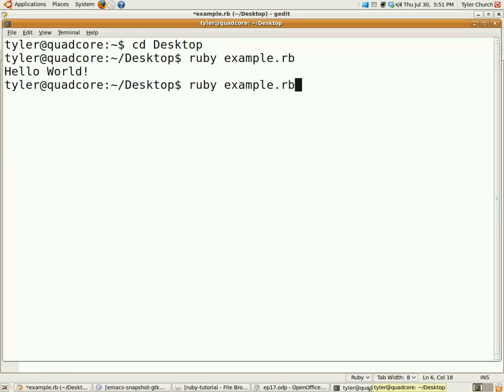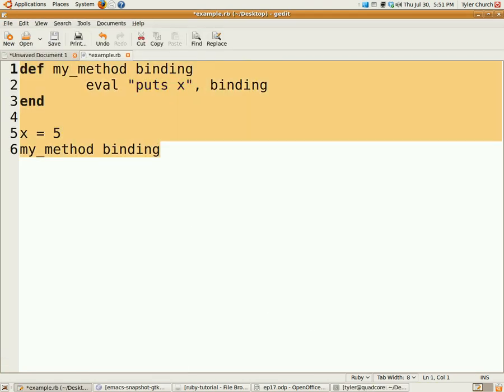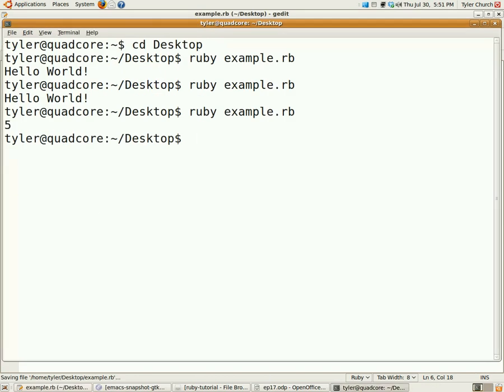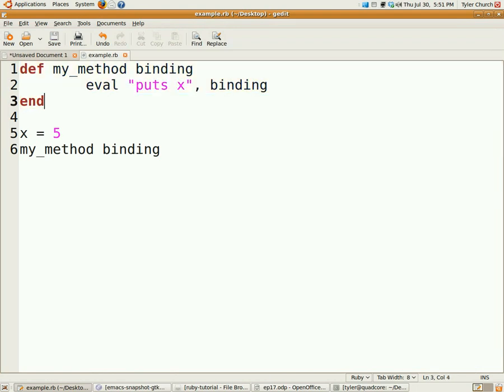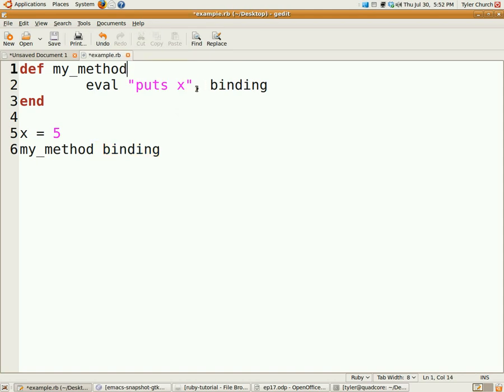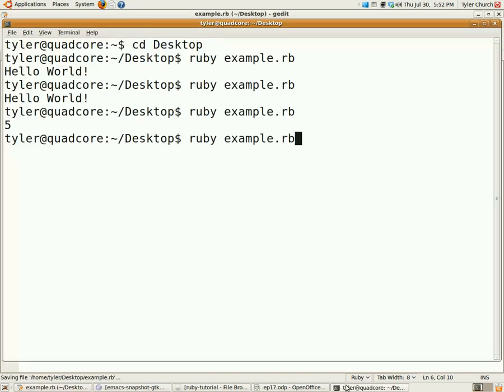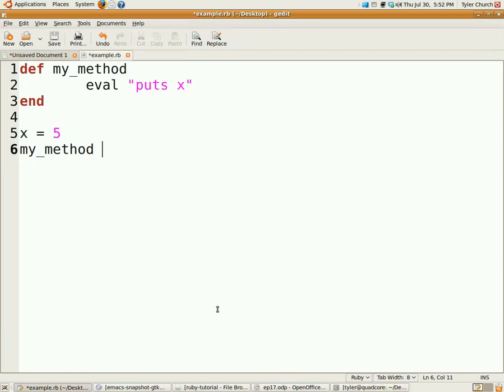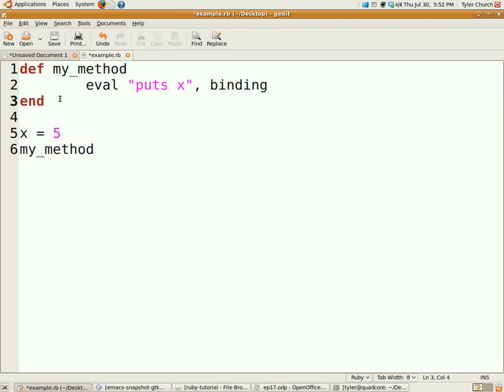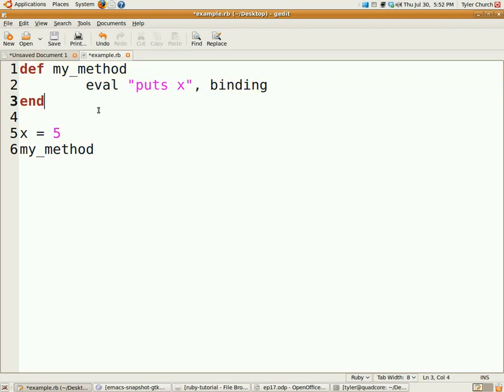So, if we run that, it puts out five. But what some of you may notice is that there is no five variable declared in my method. So, let's say we just got rid of the binding, deleted it off. I taught you about variable scope earlier. It'll say there's no local variable x. So, what a binding does is it takes the scope, and it lets you transfer it somewhere else, so you can do eval, comma, binding, and it'll work as if it was in this scope instead of in the scope of the method, which, again, is only useful sometimes, but can be useful.